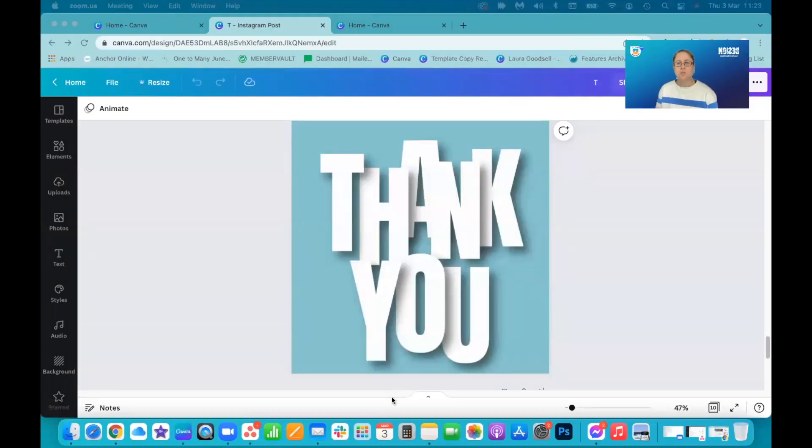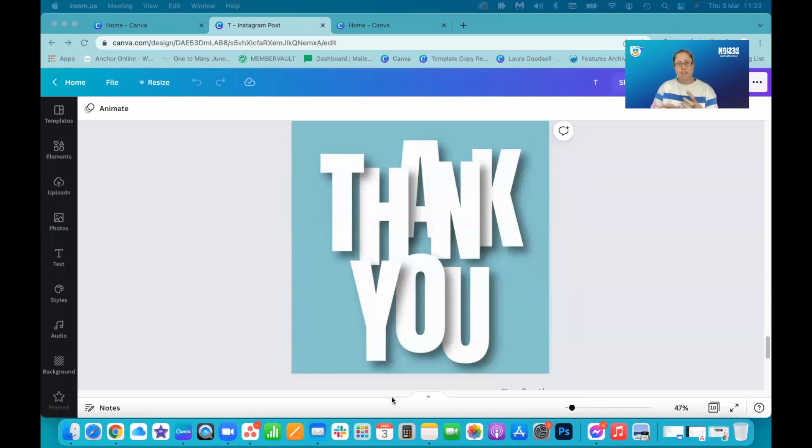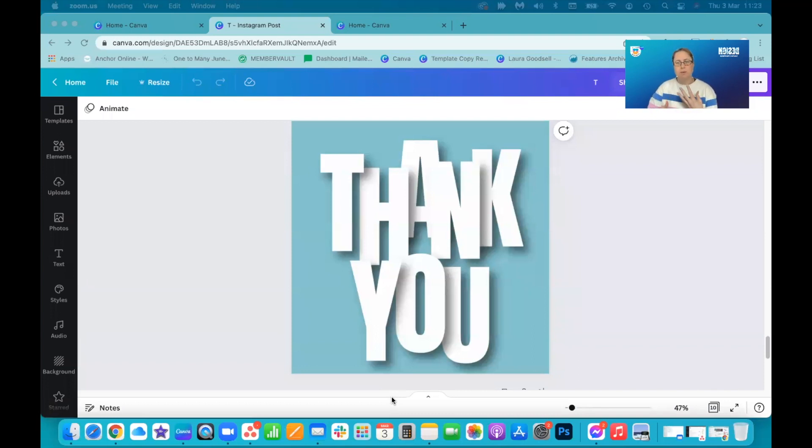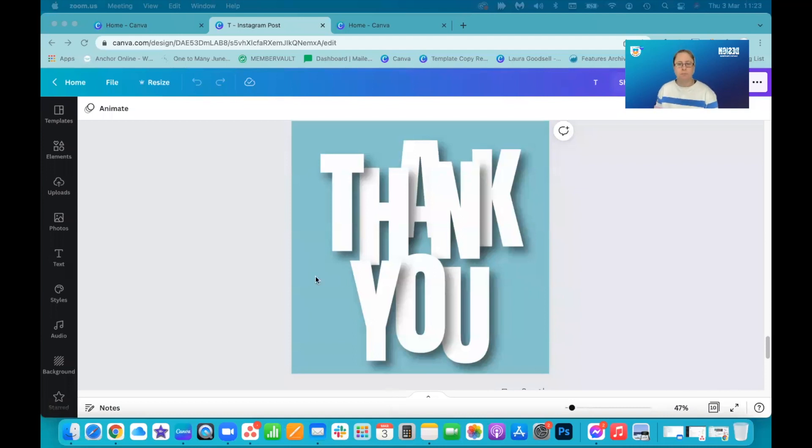Okay, so this is what we're going to be creating. So you can see we've got these cool letters that are all mismatched all over the place, but they've got this shadow that brings them forward, makes them look like they are physical letters that you could possibly pick up. How do we do this?